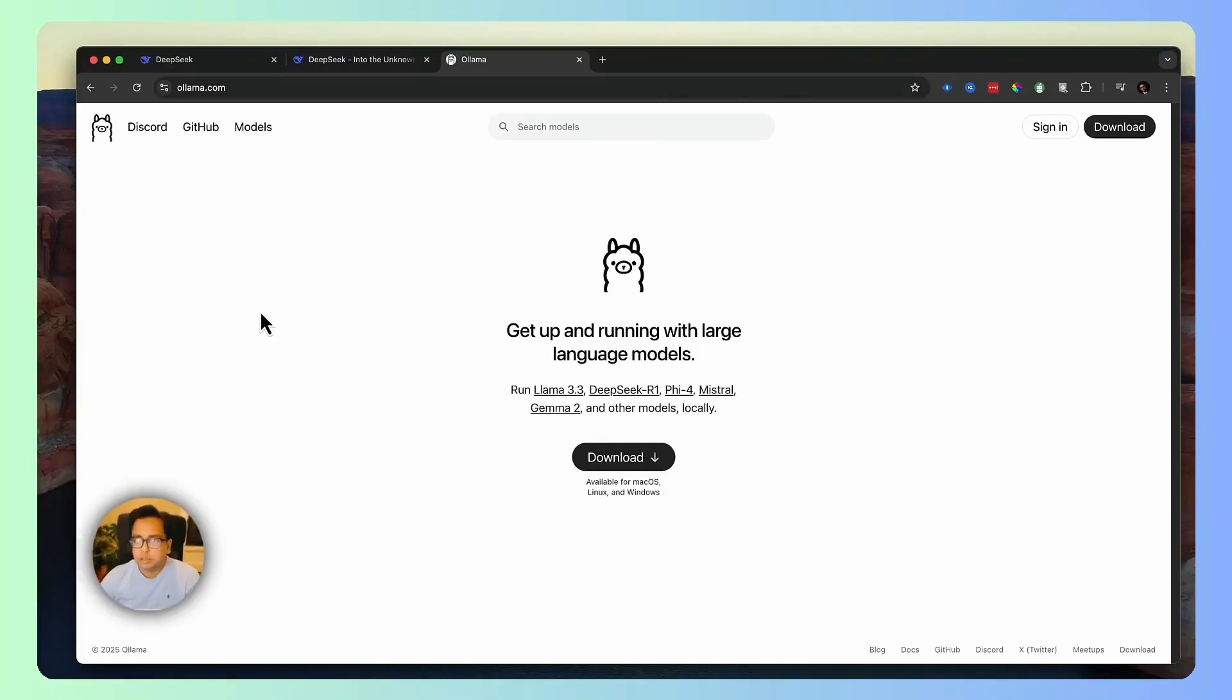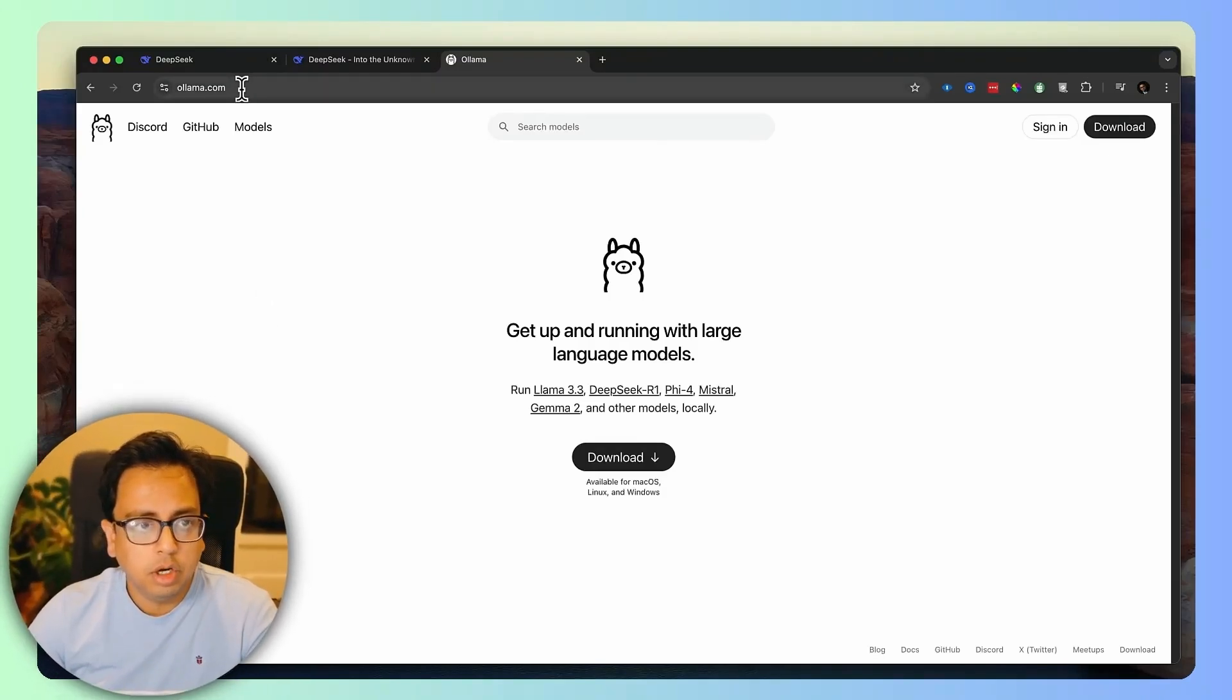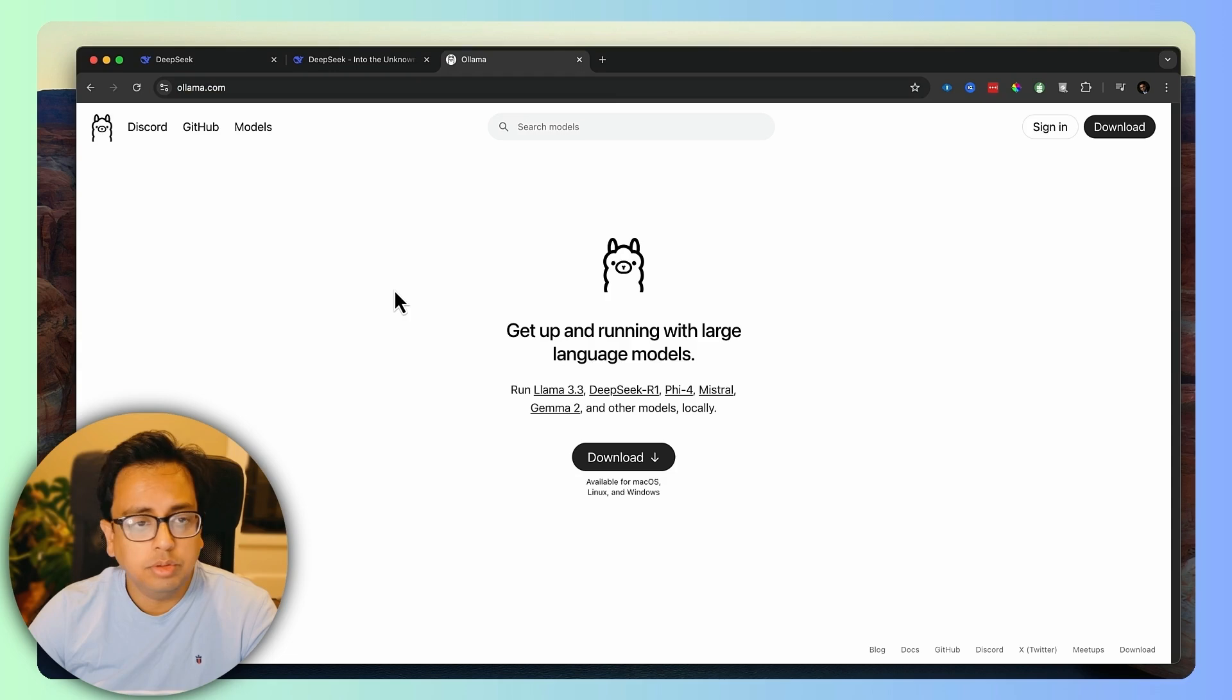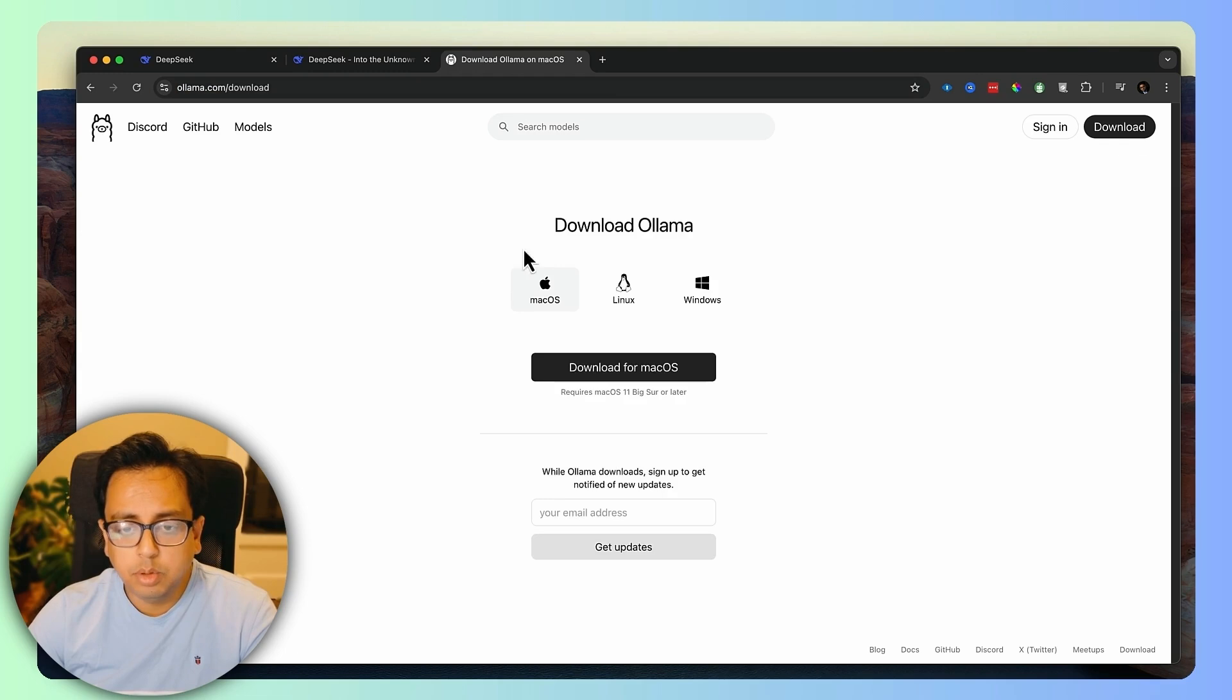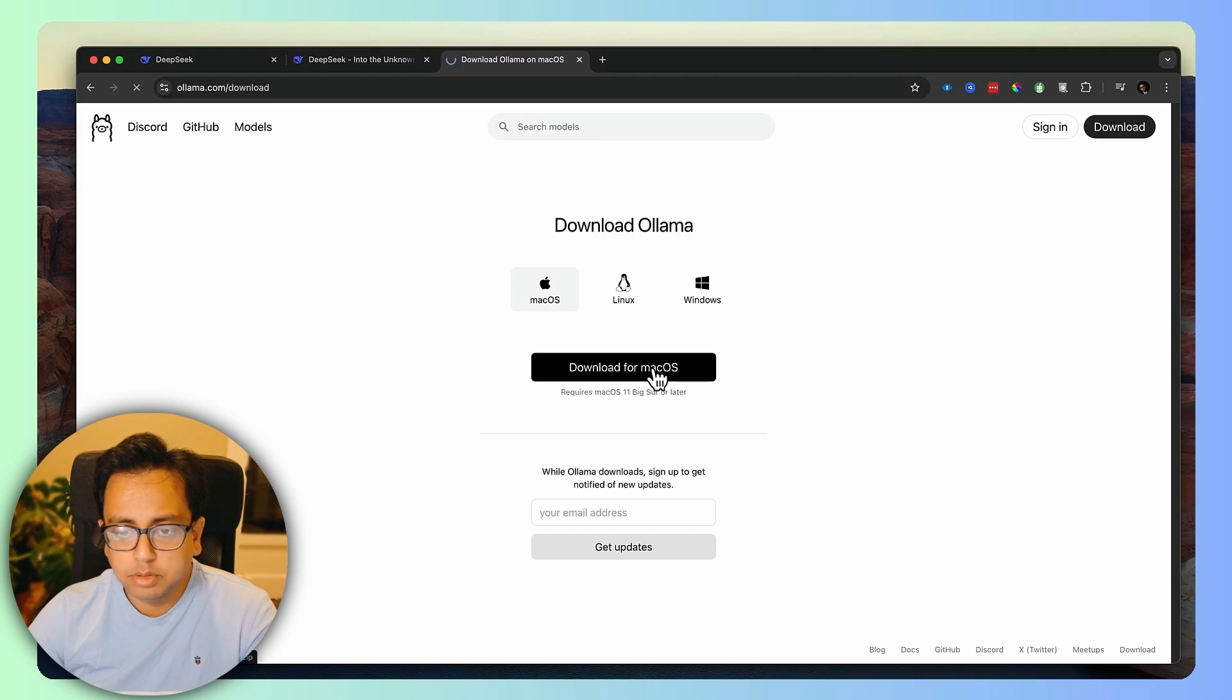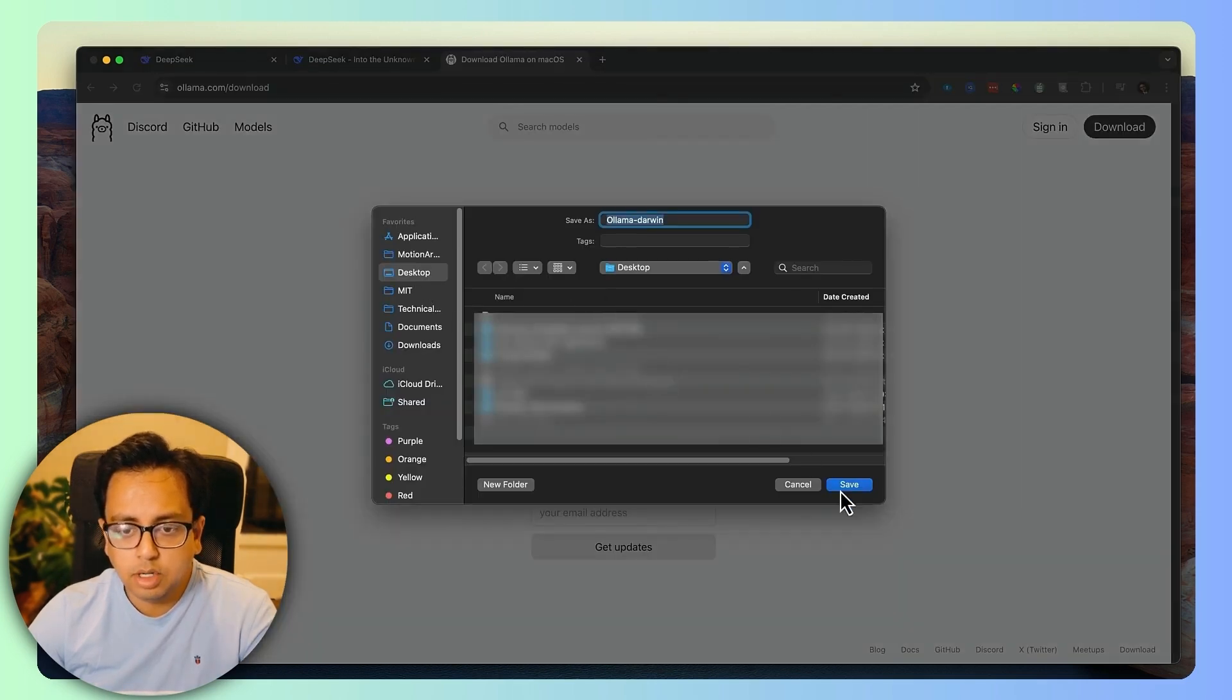Now I'm going to show you a couple of steps to download DeepSeek in your local machine and execute like ChatGPT. The first thing we need to do is go to this website called ollama.com. Once you go to this website, you need to click on the download button and then based on your operating system, you download the software. For me, it's macOS. I'm going to download macOS and store it on my desktop.